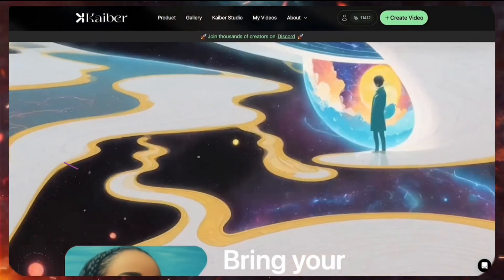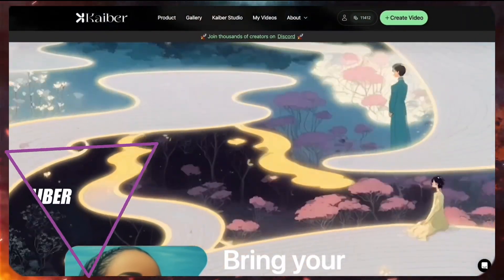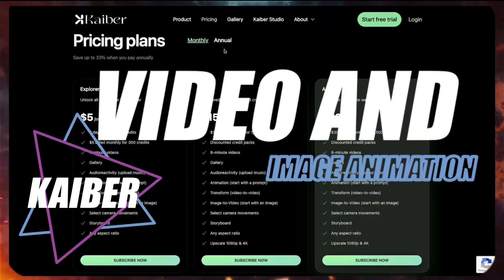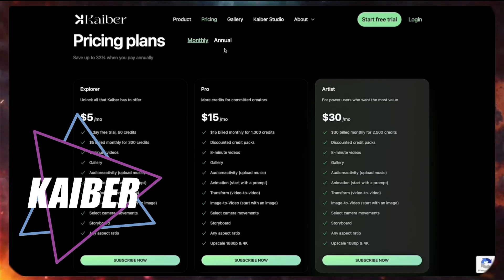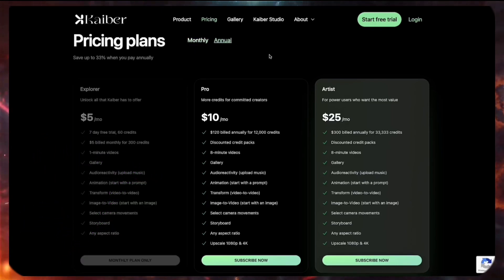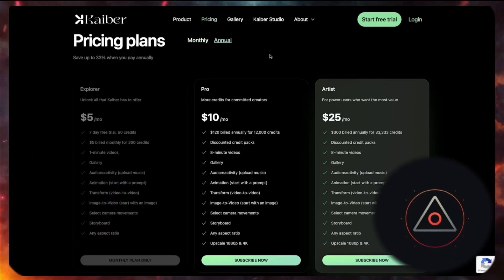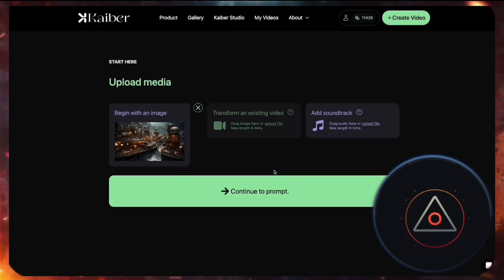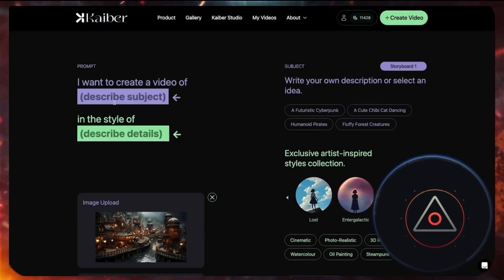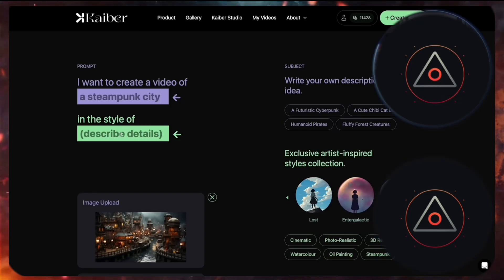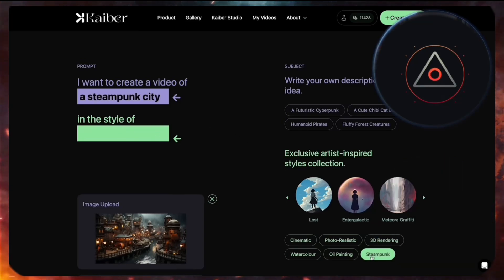Kyber is a versatile tool that's great for both video and image animation. For image animation, start a 7-day free trial, create a video and experiment with different styles and settings. It's an excellent option for adding unique effects to your visuals.